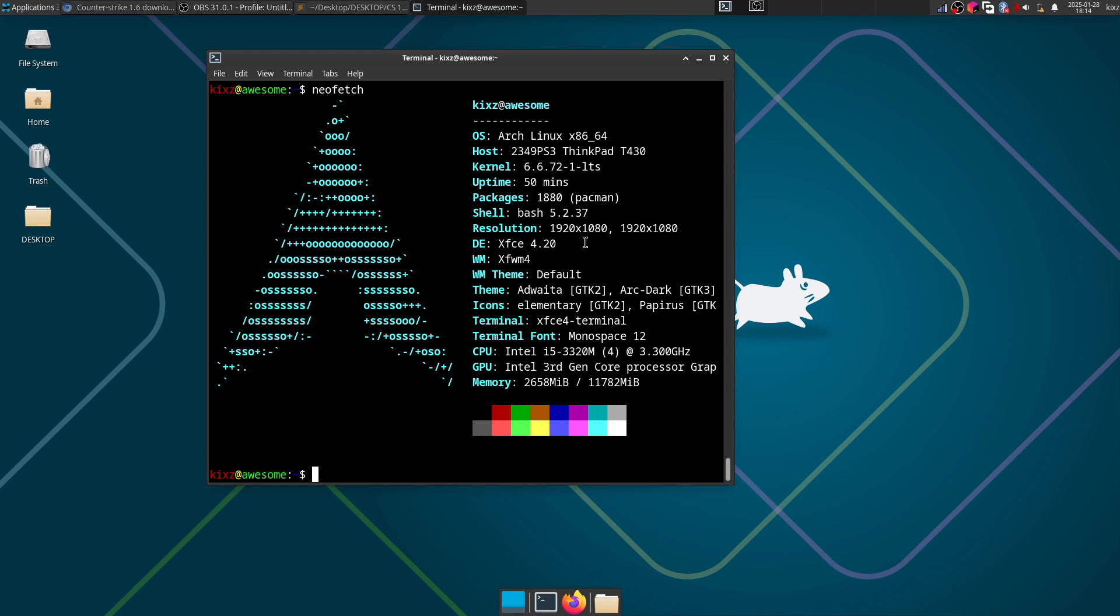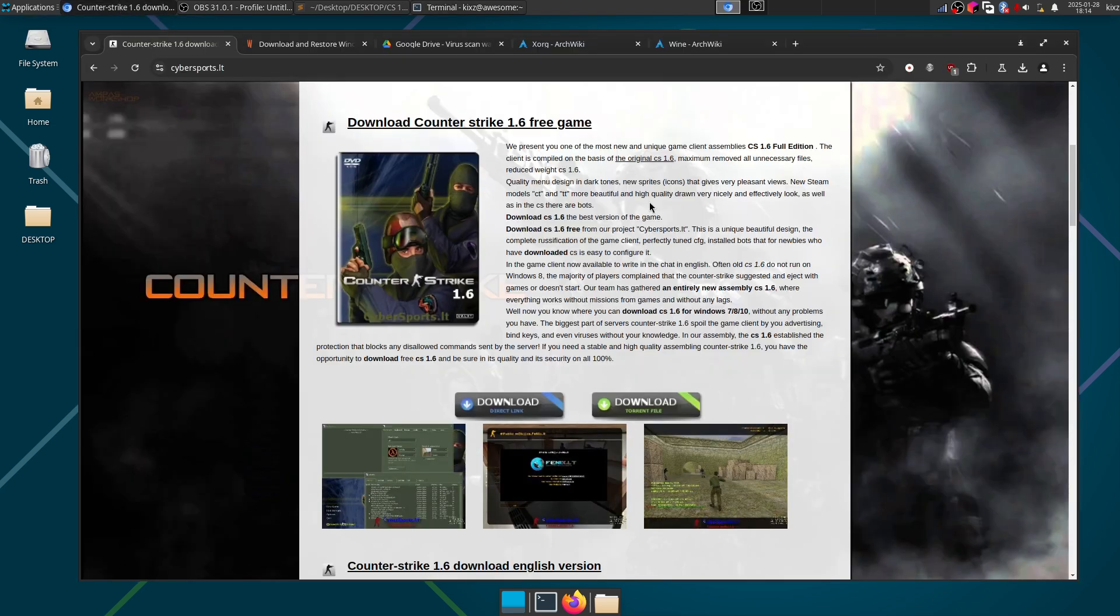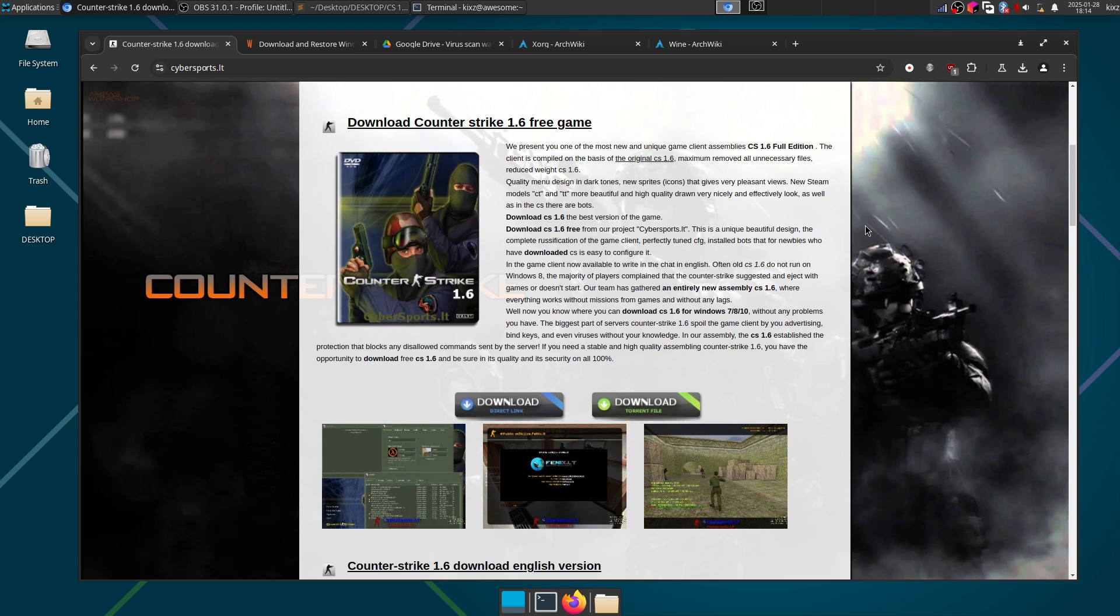The first thing is to obtain the game. If you have the CD that's fantastic, otherwise you can just do a simple Google search on the internet and you will find game setup files available anywhere.